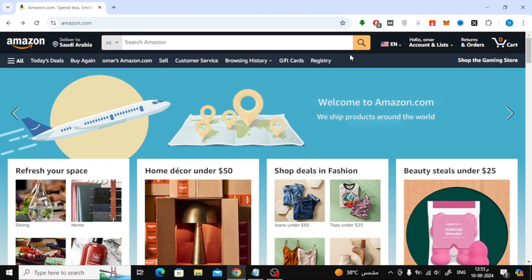Welcome back to the channel. In today's video, I'm going to show you how to purchase a gift card on Amazon. It's super easy and simple, so let's get started.